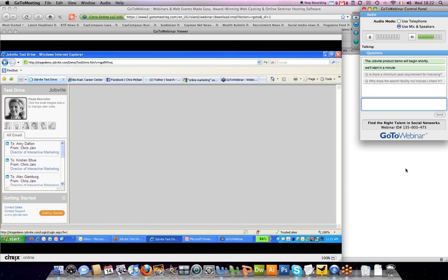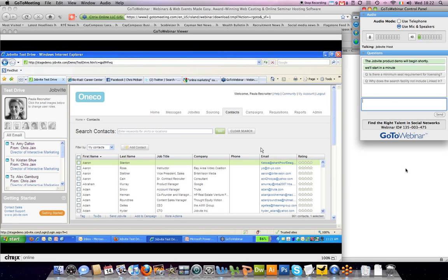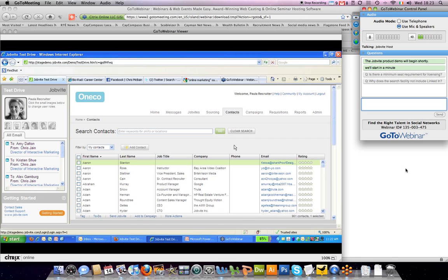The recruiting CRM is a place that you can house all of the people that you source on the open web, as I just demonstrated. But you can also upload your own address book, as well as any sort of talent network that you may have in any other system. In addition, you can also upload your employees. So this becomes a robust place where you can house all of your contact information for people who might be of interest for jobs that you're sourcing for.